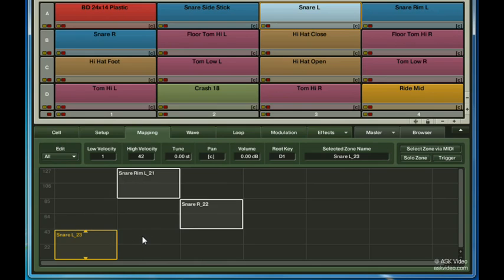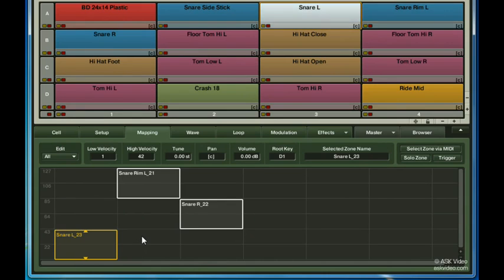There we go, take a listen now. I'd say that sounds a bit more realistic.